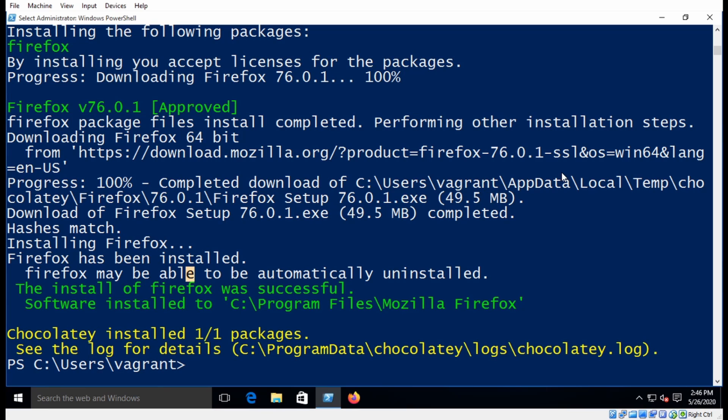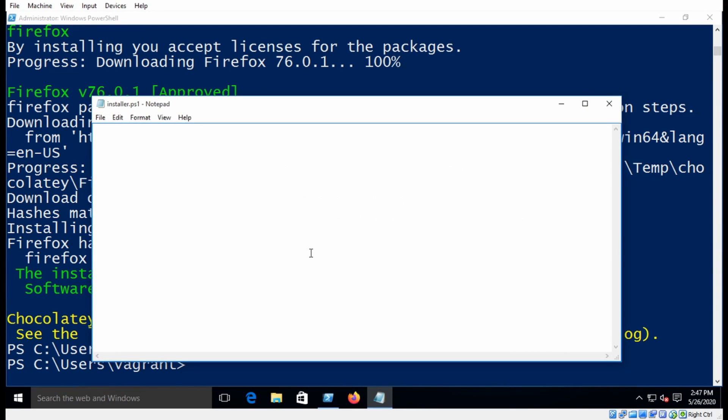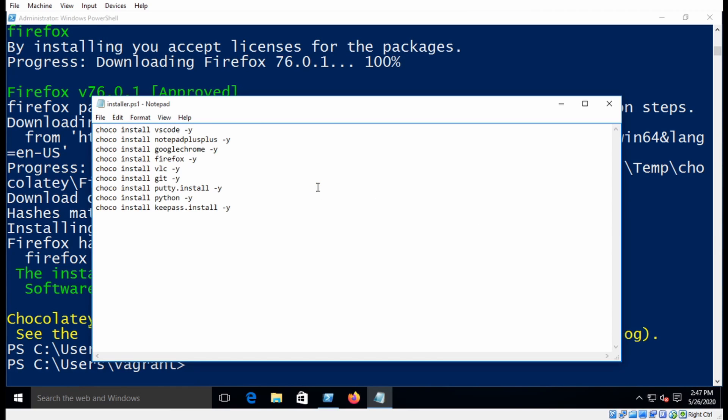So to do that, I'm going to go Notepad and go installer.ps1, and I'll go ahead and click Yes. And you can name this file whatever you want, it doesn't matter. And now I'm going to paste in some applications that I would want installed on any PC.